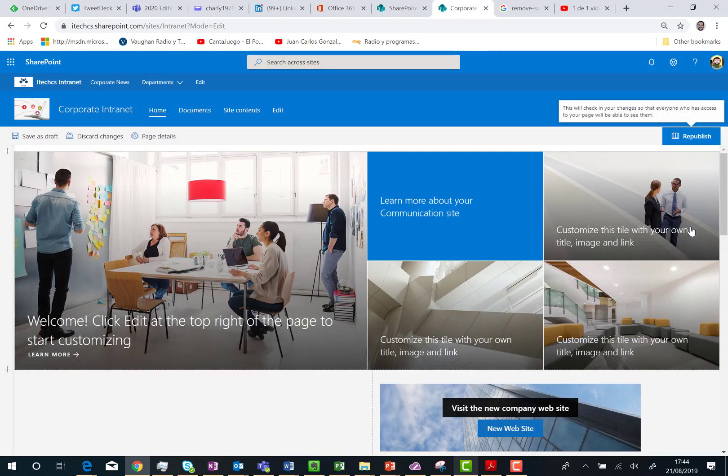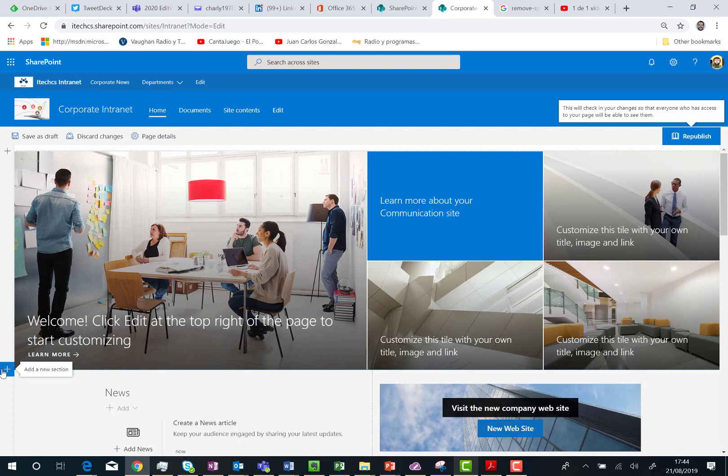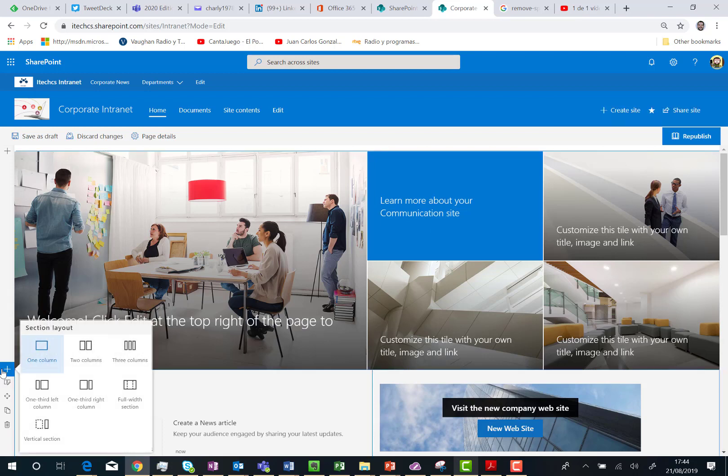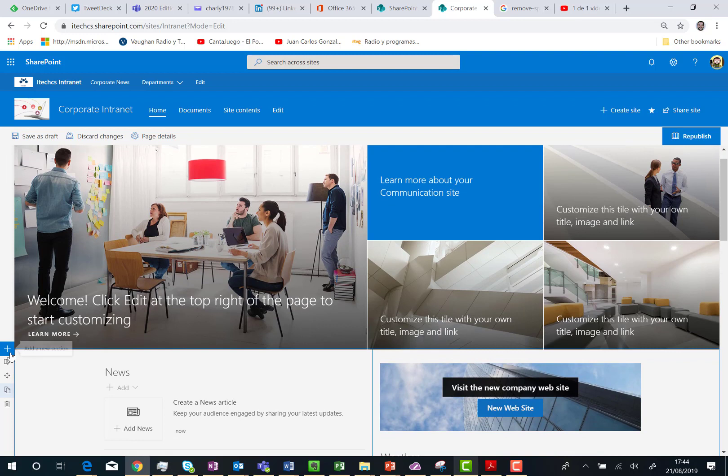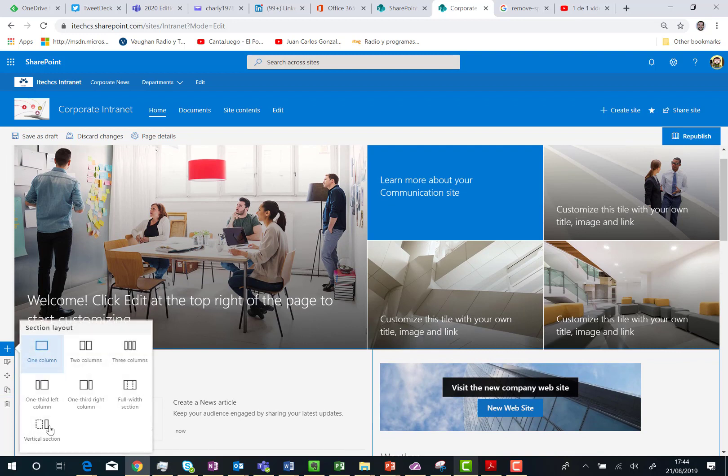Here we go. Once I'm ready I only need to add a new section to my page, my home page. As you can see here, let's do it again, I have the new vertical section available.